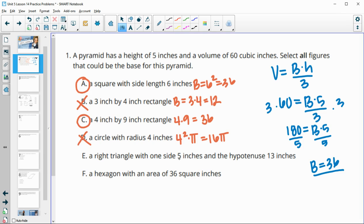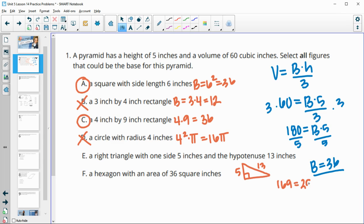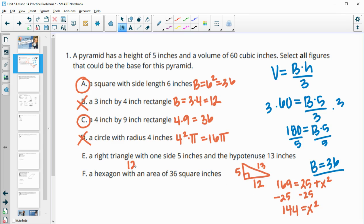A right triangle with one side of five inches and a hypotenuse of 13 — we need to solve for the other leg using the Pythagorean theorem. 13 squared is 169, minus five squared (25) leaves 144 for the missing side squared, so the missing side is 12. The area is 12 times five divided by two, which is 30, so that's not going to work.